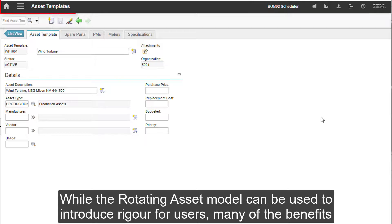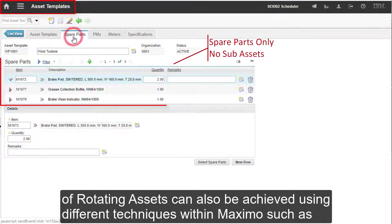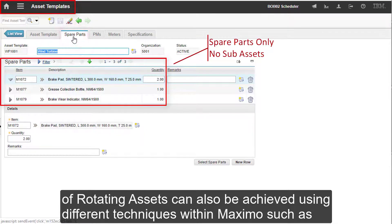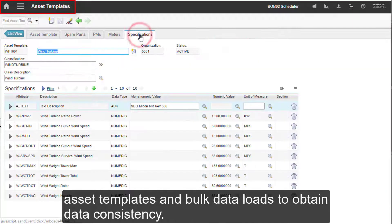While the rotating asset model can be used to introduce rigour for users, many of the benefits of rotating assets can also be achieved using different techniques within Maximo, such as asset templates and bulk data loads to obtain data consistency.